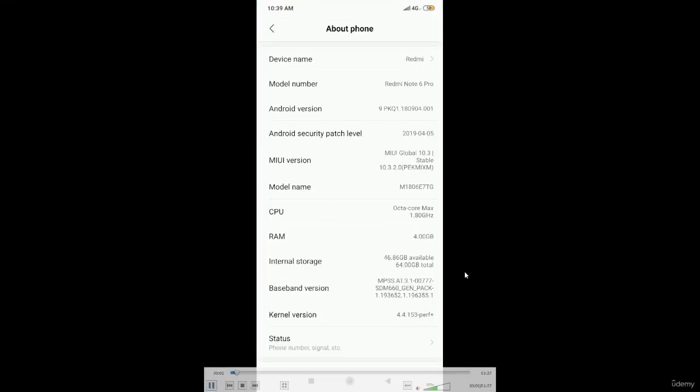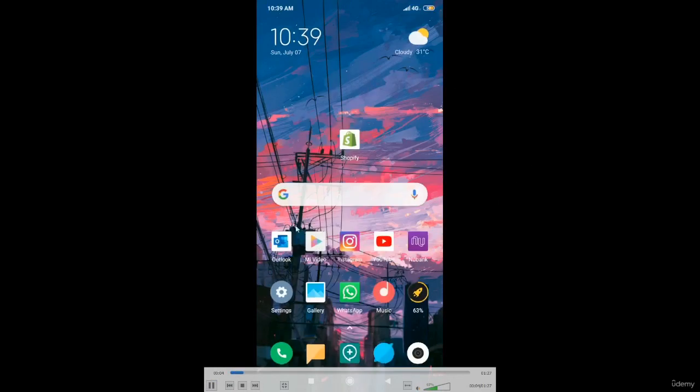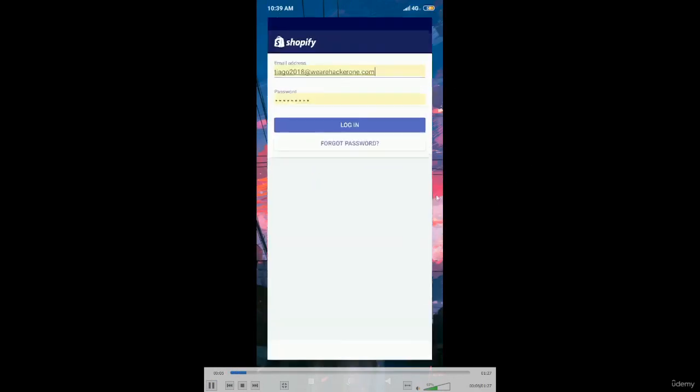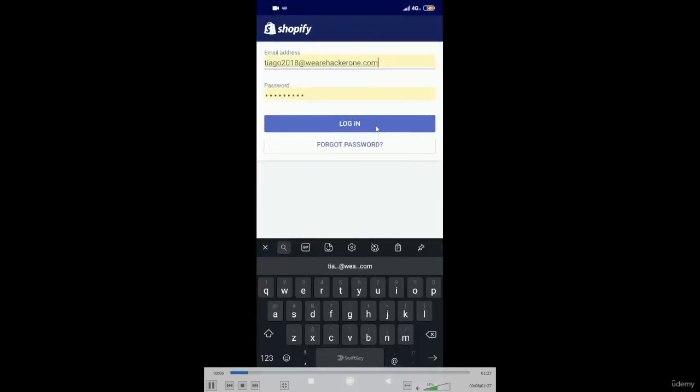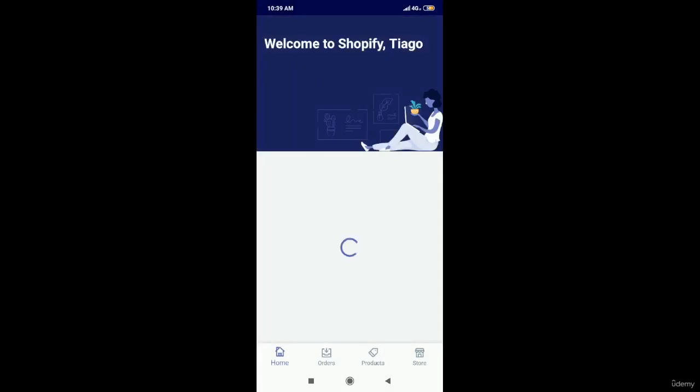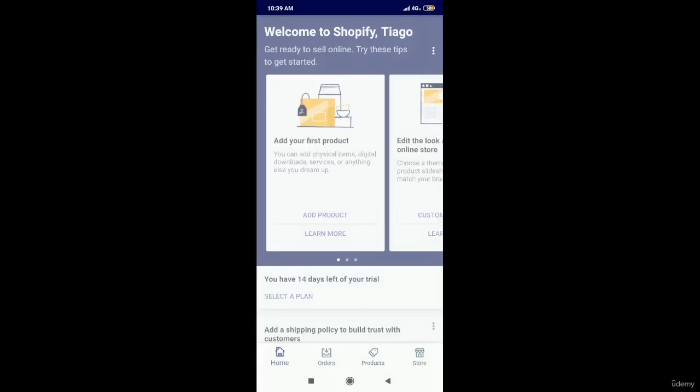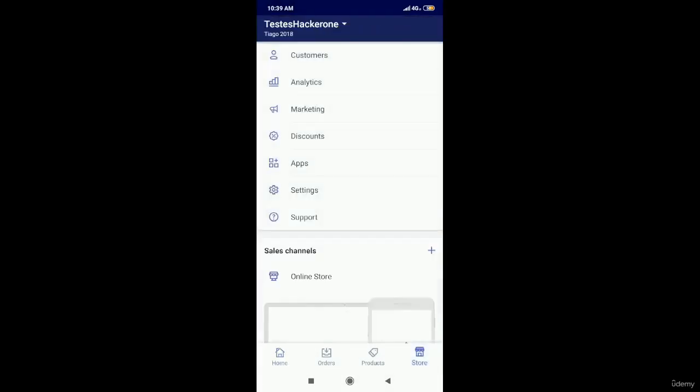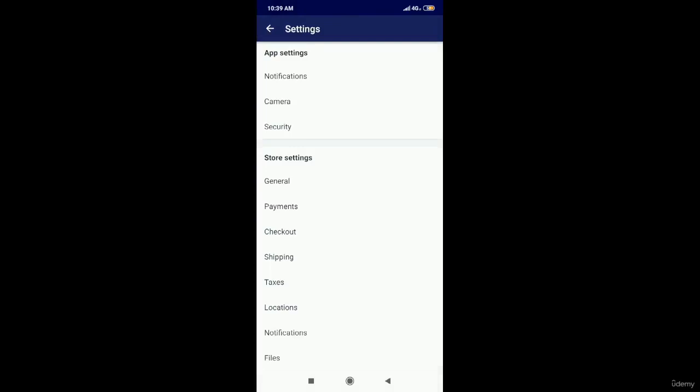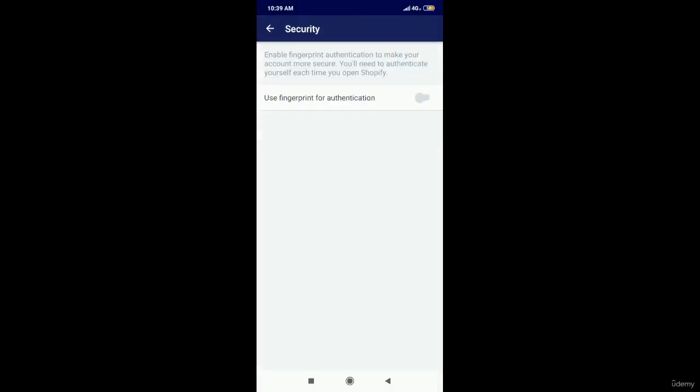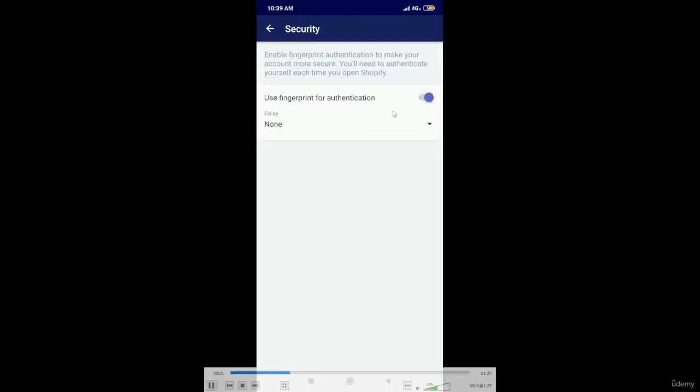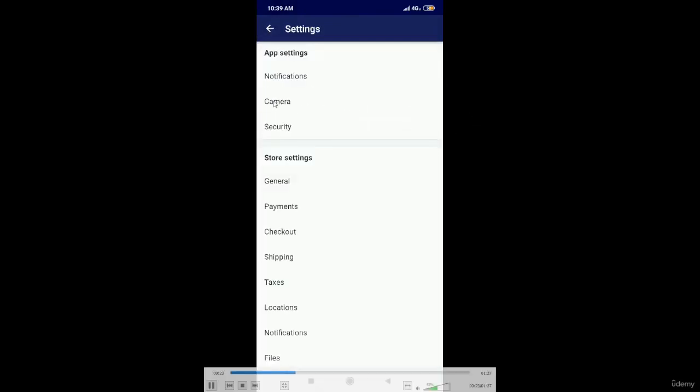So first of all, the researcher is showing the version which is being used, then logging into the Shopify application. Once it is logged in, going to the settings and enabling fingerprint for the authentication.